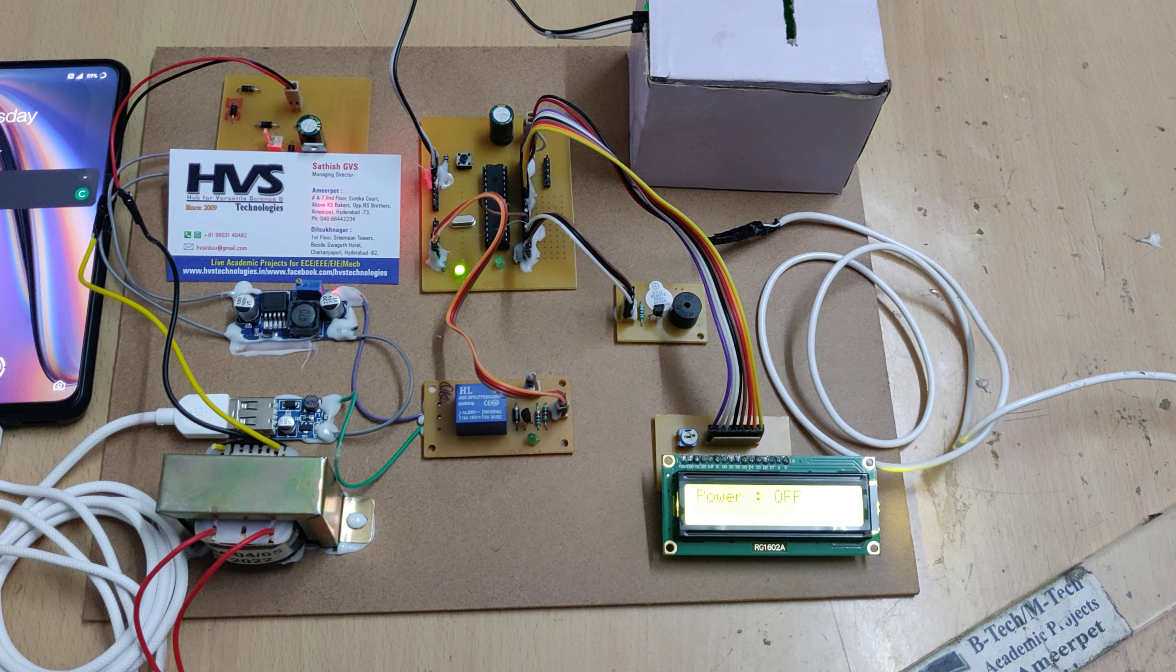This is the boost converter to provide high power output, and from there to the USB. From the USB we are getting the 5 volts power supply. When we connect the mobile, it will charge when the relay gets switched on only. This electromagnetic relay will be controlled through the microcontroller.